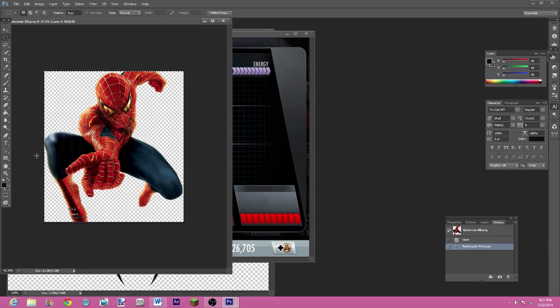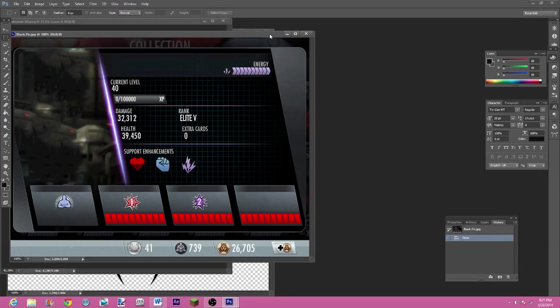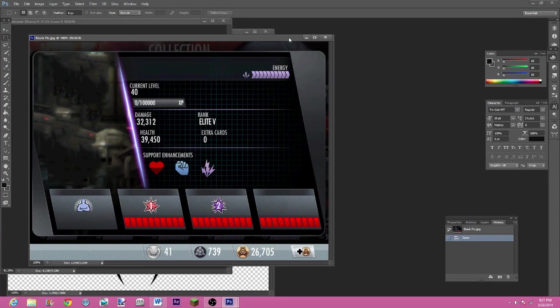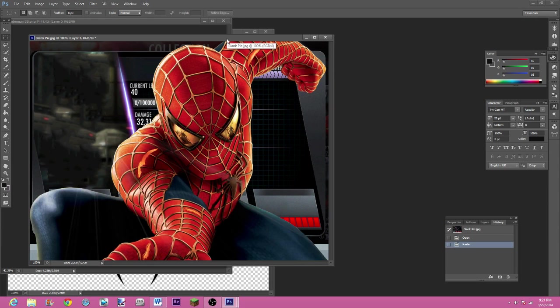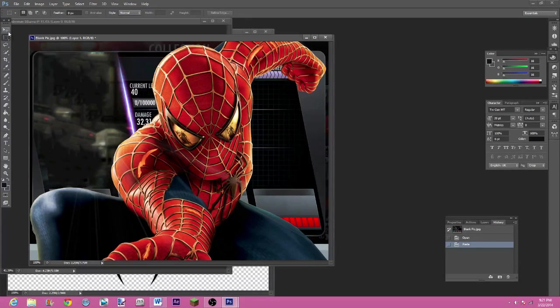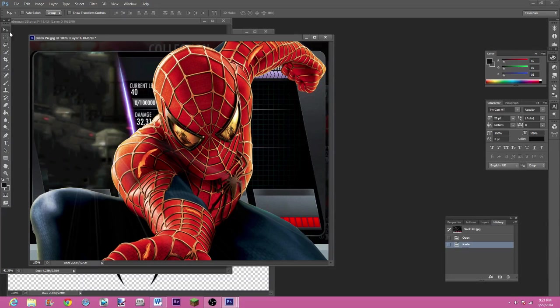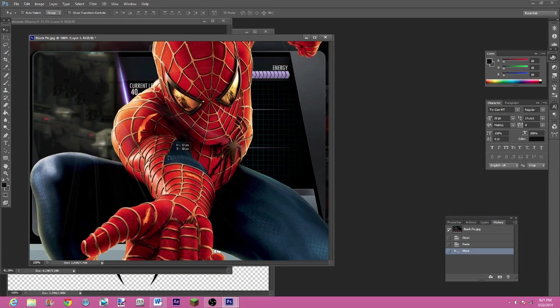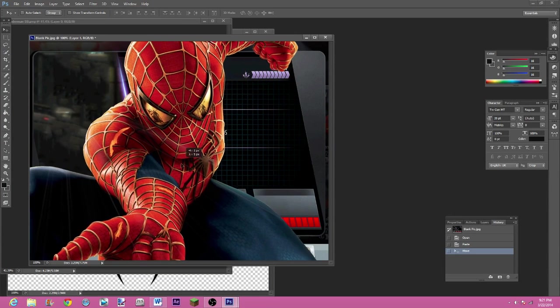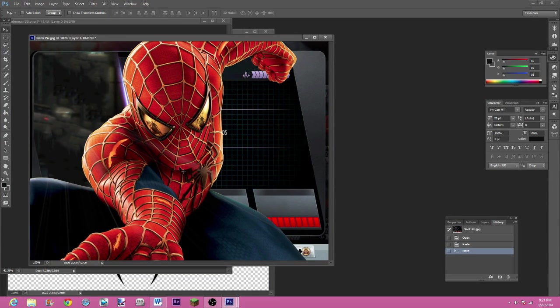I'm going to hit ctrl-C, that'll copy it. I'm going to go into this one here, my blank pic, and I'm going to go ctrl-V and that'll bring him in there.